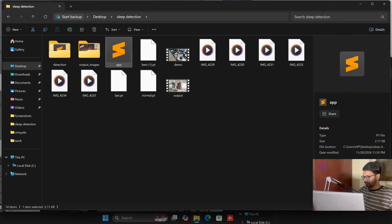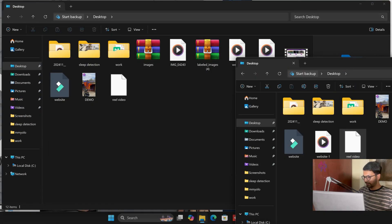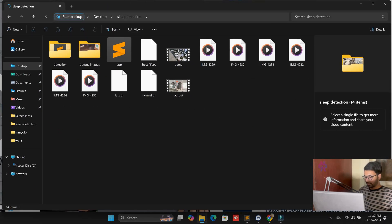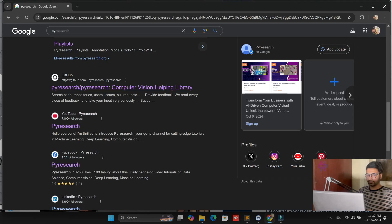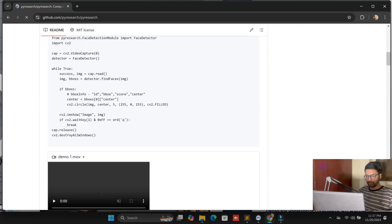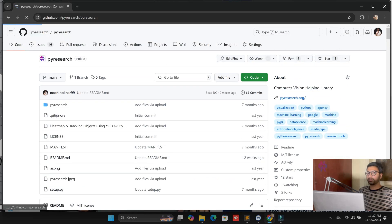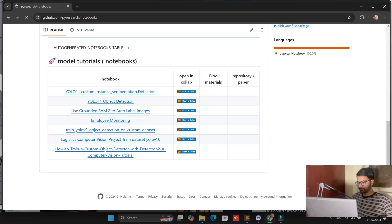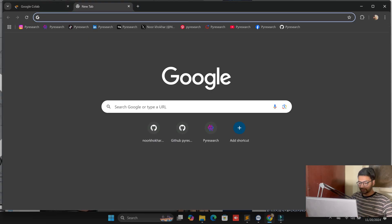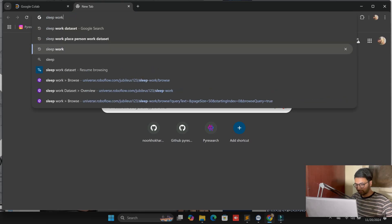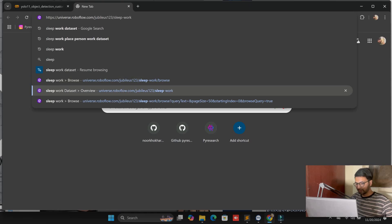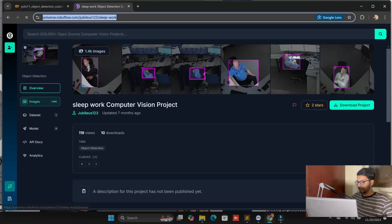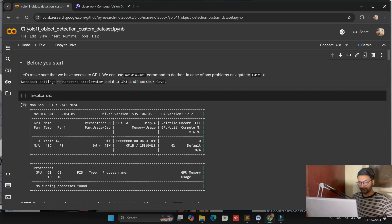First, close all things — one folder is enough for us. Our folder name is 'sleep detection'. I'm going to pyresearch.org and opening my notebook. We already created the notebook with YOLOv11. Now we need a dataset — a sleep dataset. I already have the dataset; the dataset link is in the description. It contains 1336 images.